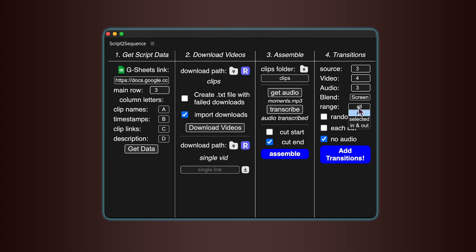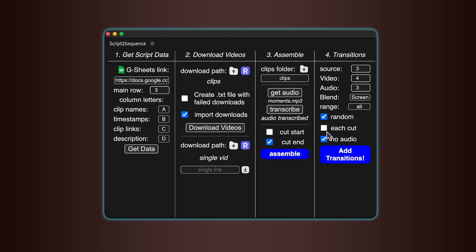Next, decide whether you want transitions added to all clips, just the ins and outs, or only the selected ones. You can also choose whether the tool picks transitions randomly from a folder or follows them in order. If you want every single cut to have a transition, even when clips are from the same source, turn on the Each Cut option. There's also a No Audio toggle, in case you want to remove the audio from transitions entirely.